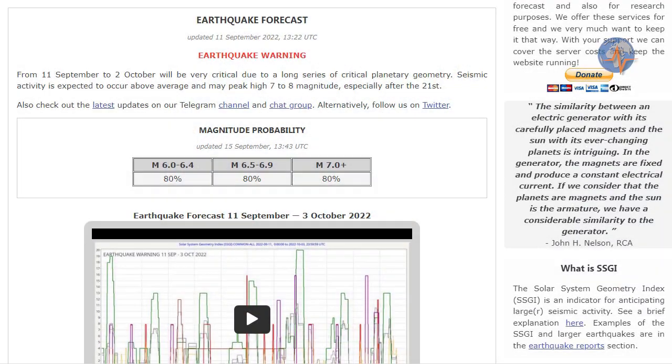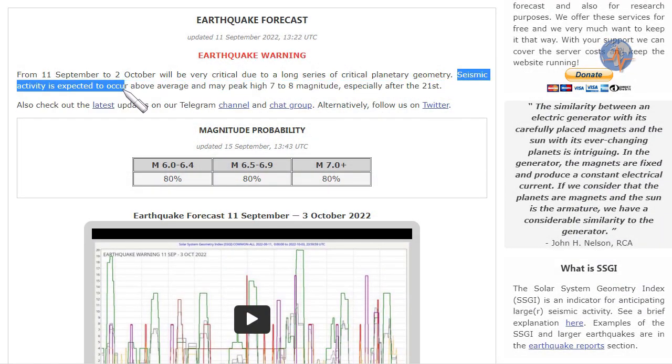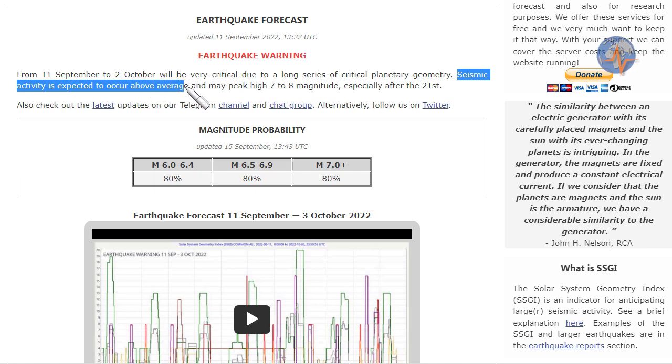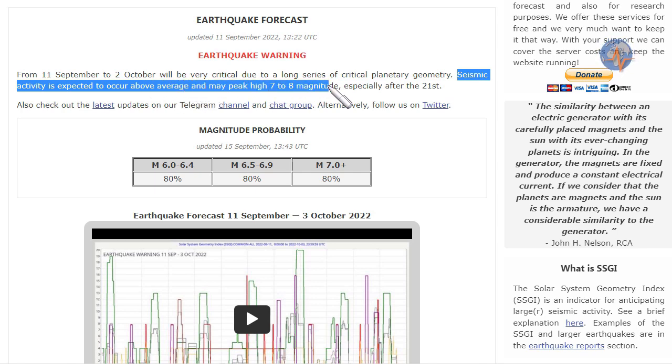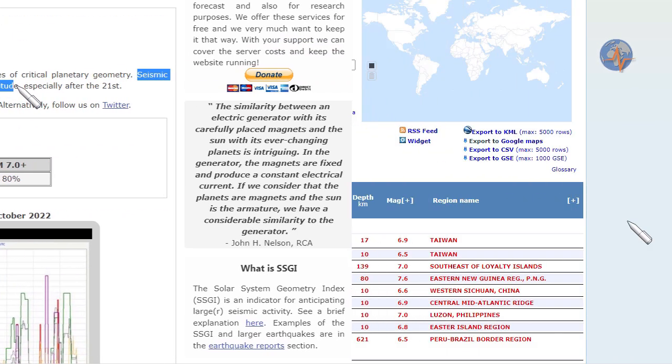As I stated in part 1 of the earthquake warning forecast, seismic activity is expected to occur above average and may peak high 7 to 8 magnitude.